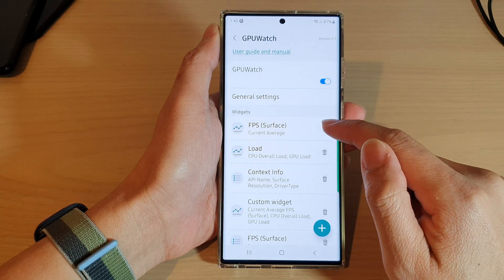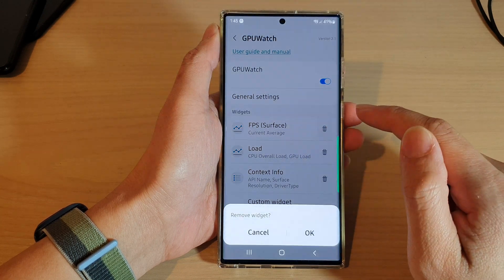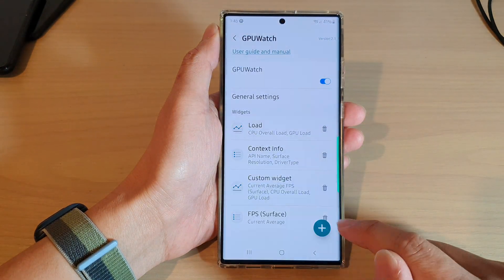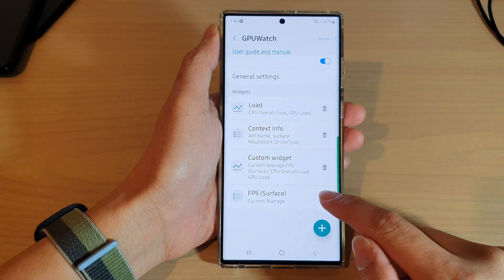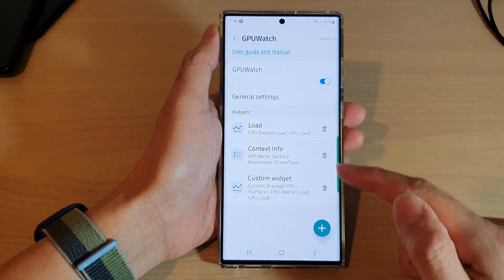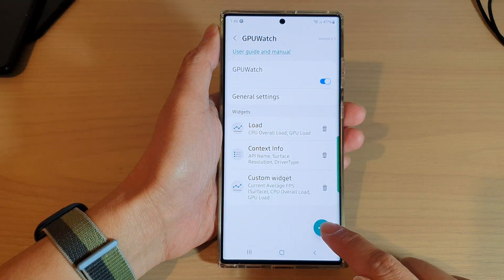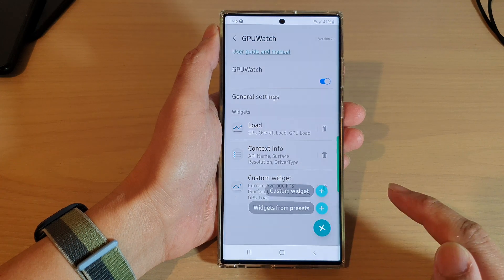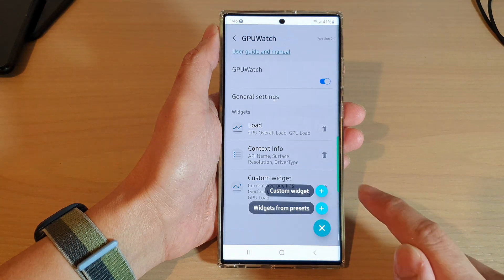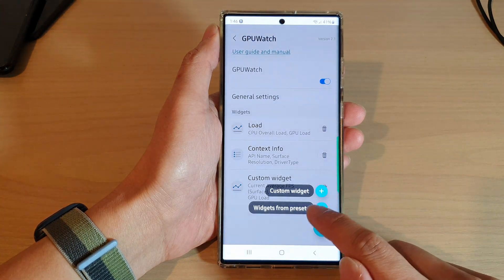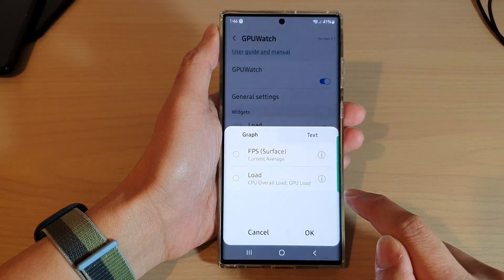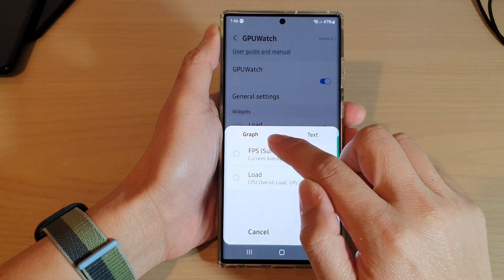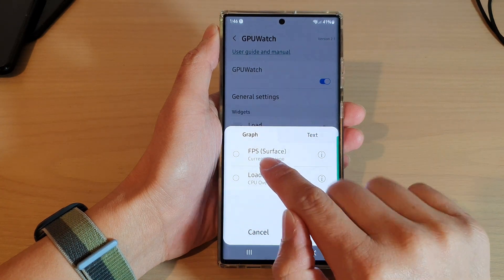If you do not see the FPS Surface widget, you can add it in. Go ahead and tap the plus or add button at the bottom, then choose widgets from preset, and then tap on FPS Surface.